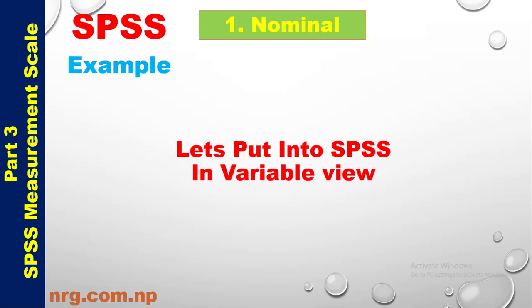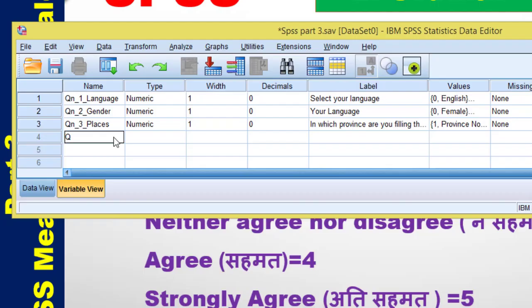Let's put Question Number 4 into SPSS in Variable View, entering the Likert scale values for the smoking question.